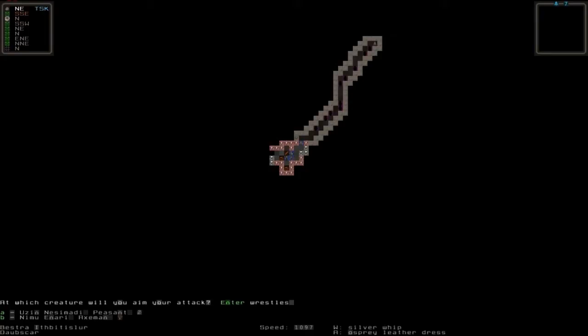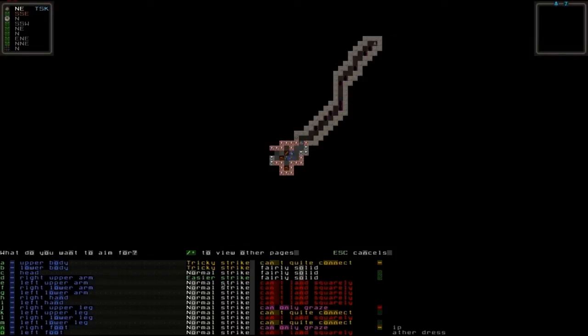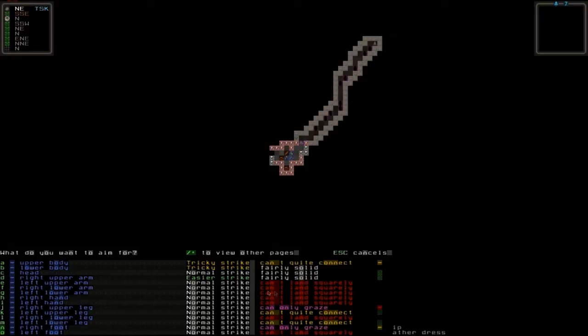Now you can see here you have all the sorts of strikes - tricky strikes, normal strikes, easy strikes that tell you how easy it is to hit. You can see here you can't land squarely, which means you can't really hit him. You may just hit him and it'll glance off. This is only grace, can't quite connect.